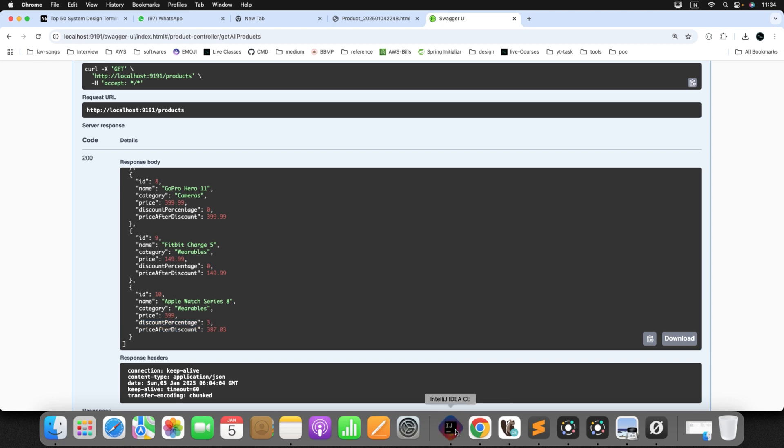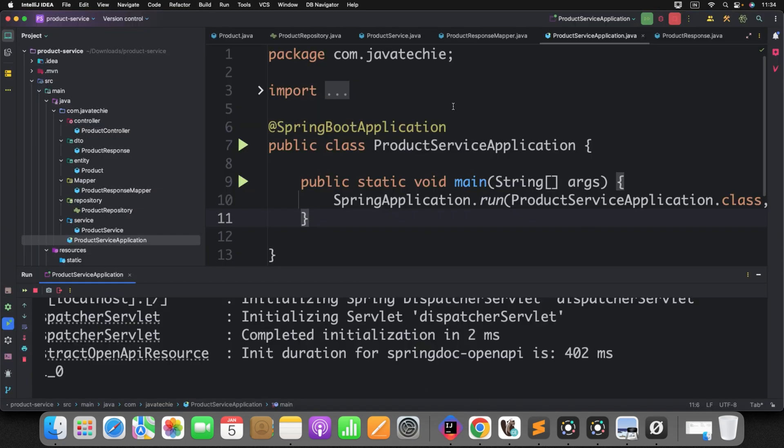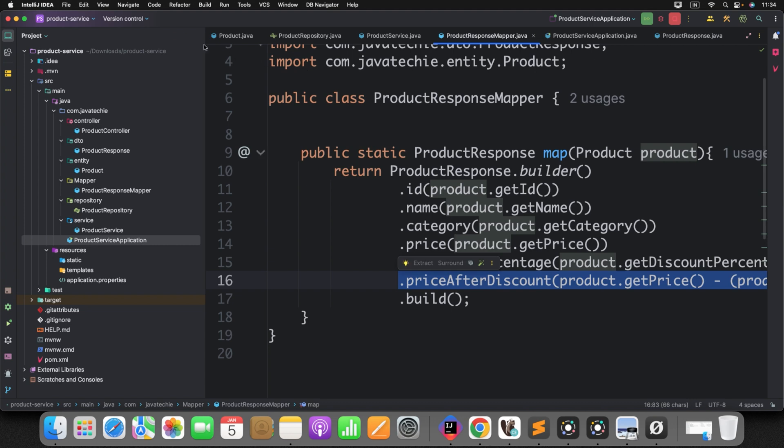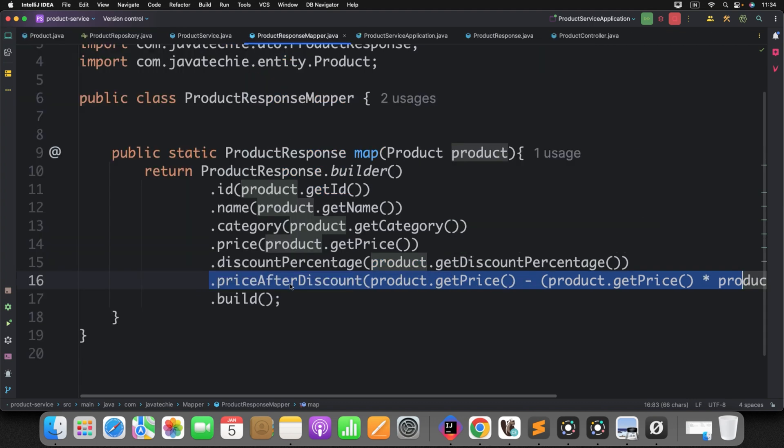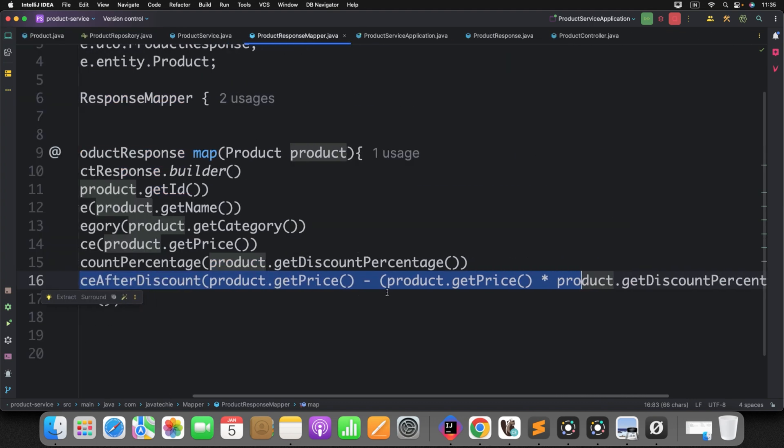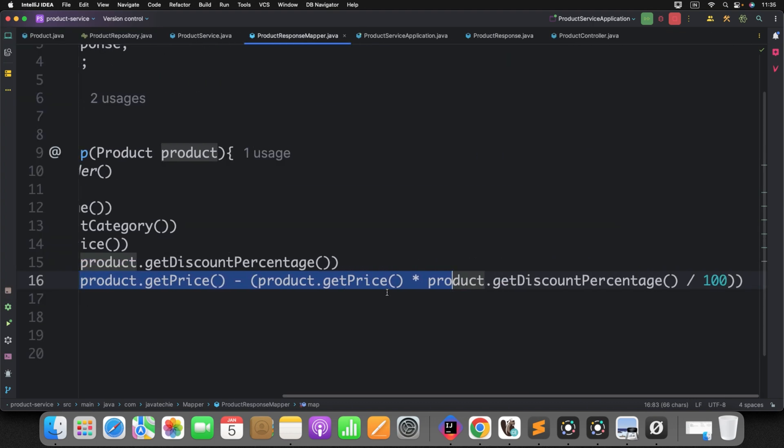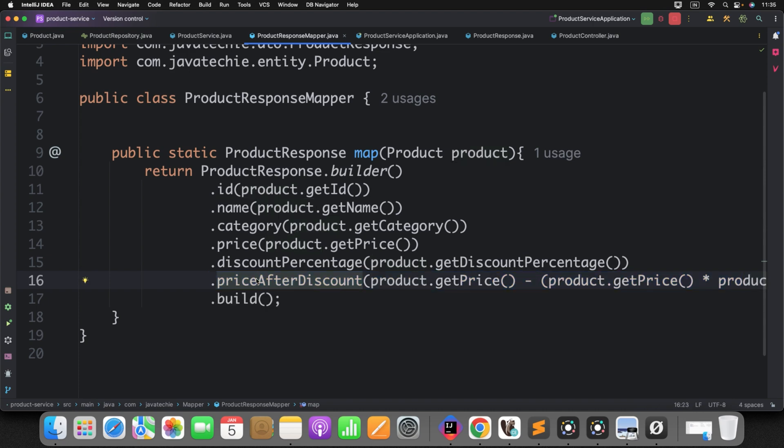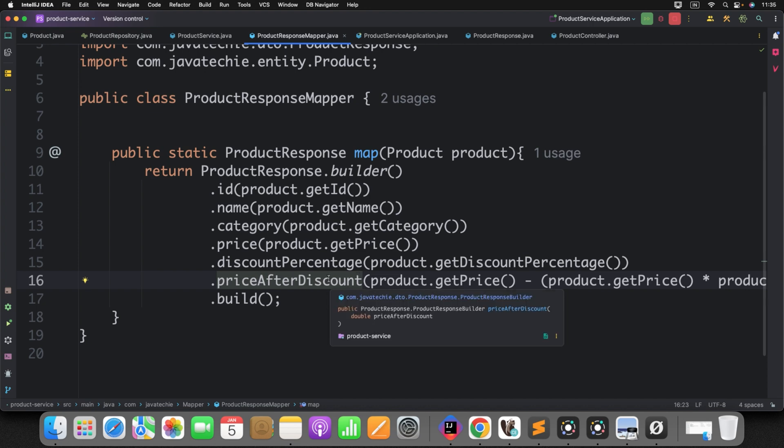But for that, what we have done here. If you check the mapper class in mapper, we have written the additional logic. This kind of thing where you want to evaluate the field dynamically based on the field available on your entity. Then you no need to write any additional logic. So for that, what you can do. You can simply use the formula annotation.